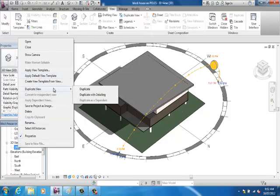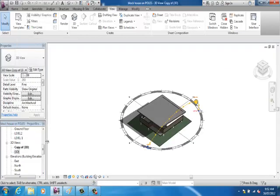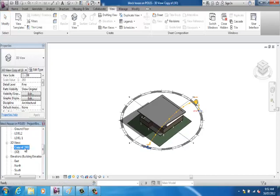But so if I want to right-click on 3D view now and I'll go duplicate view with detailing, I've got my copy of 3D.